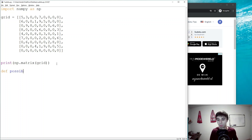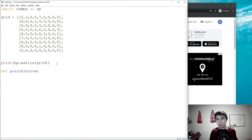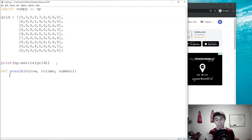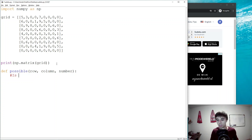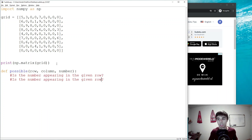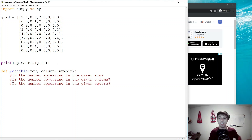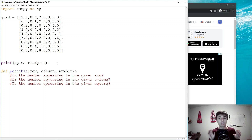Let's define what's possible. In order to do that, we need to know the row, the column, and the number that we're checking. If we know the row, the column, and the number, we can run this function to figure that out. There are three checks we do: is the number appearing in the given row, is the number appearing in the given column, and is it appearing in the given square? If the answer to all three is no, then that is a possible solution to that given field.